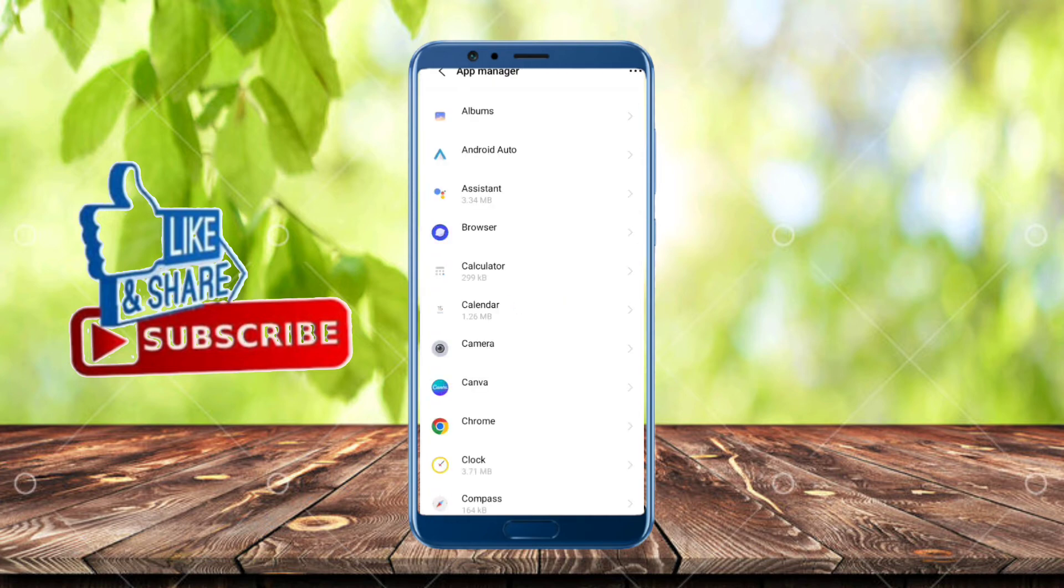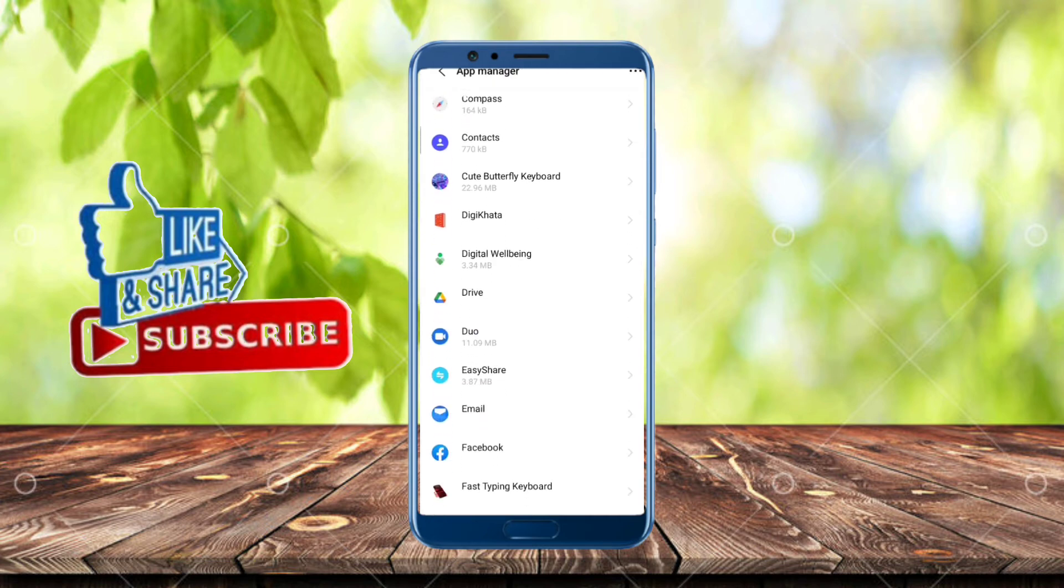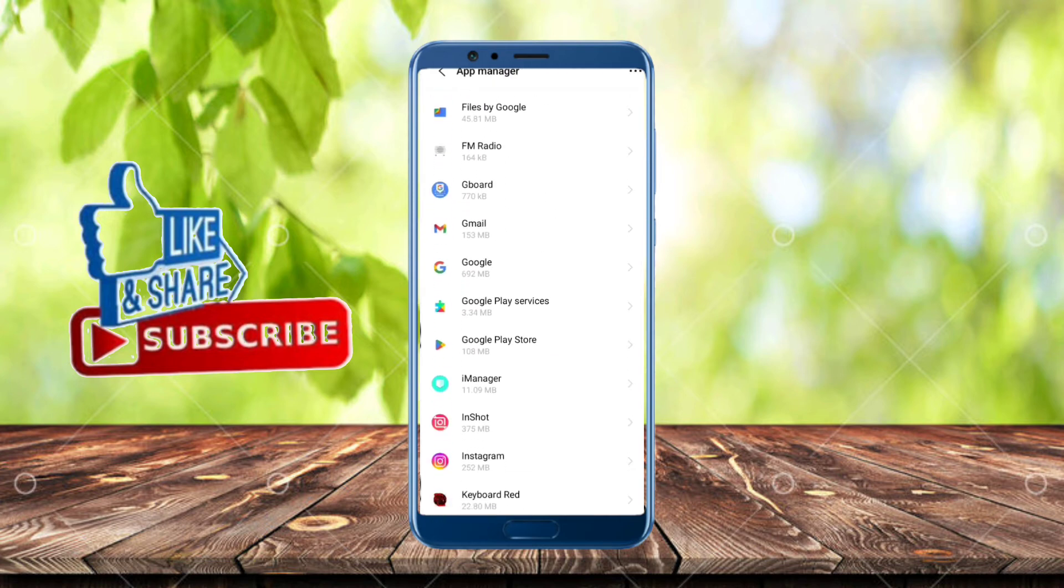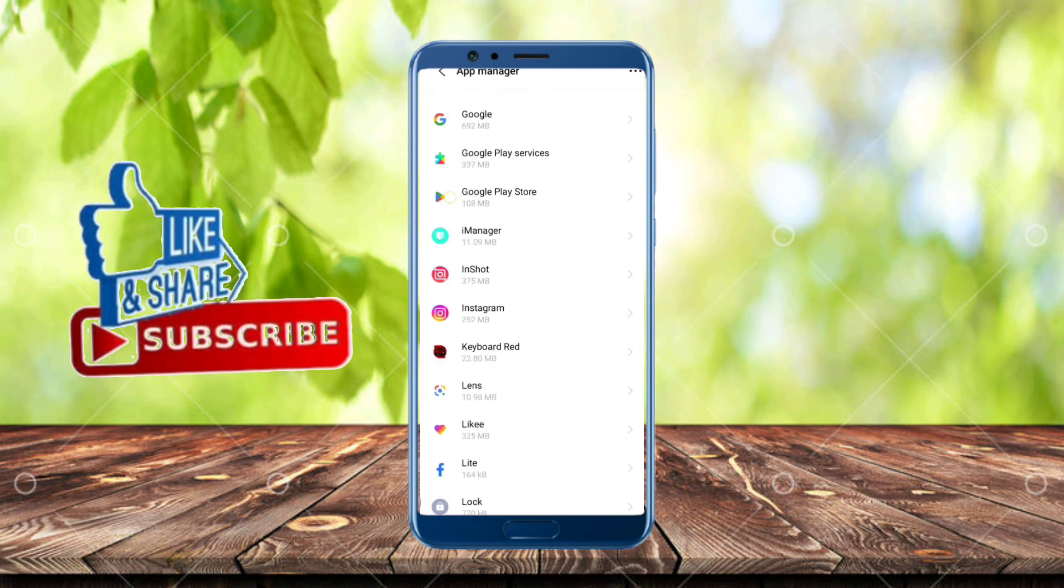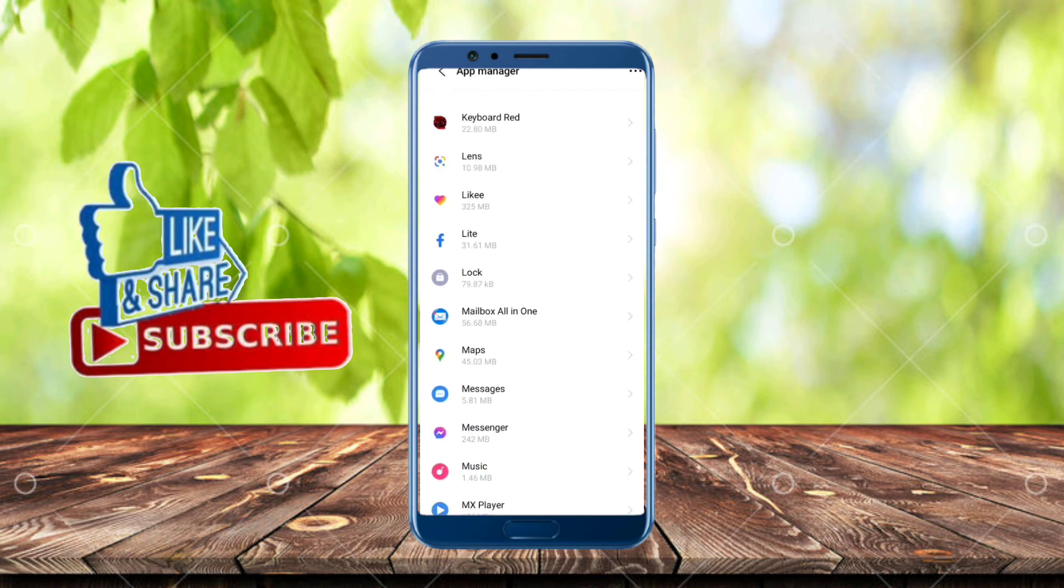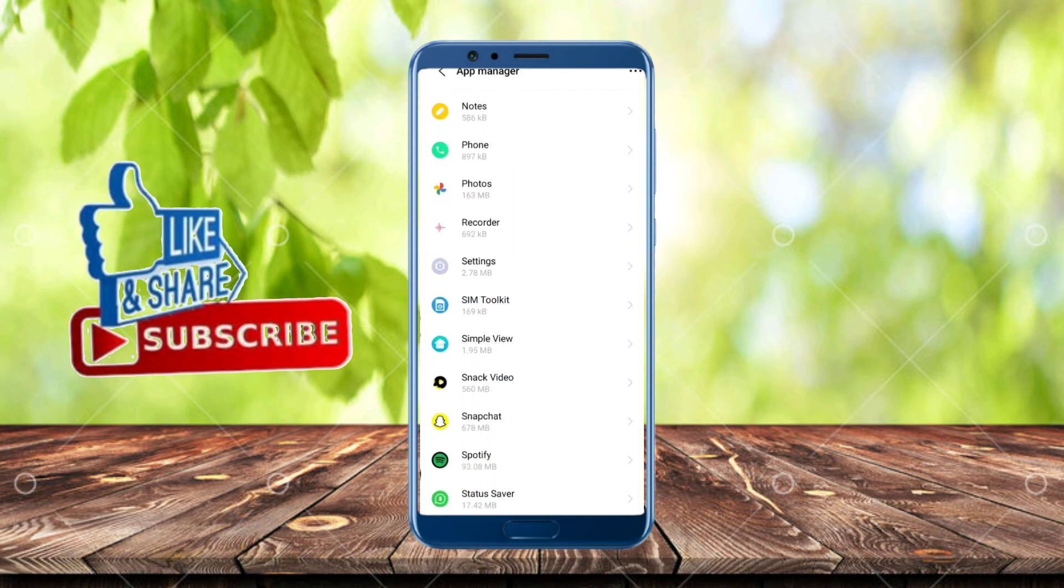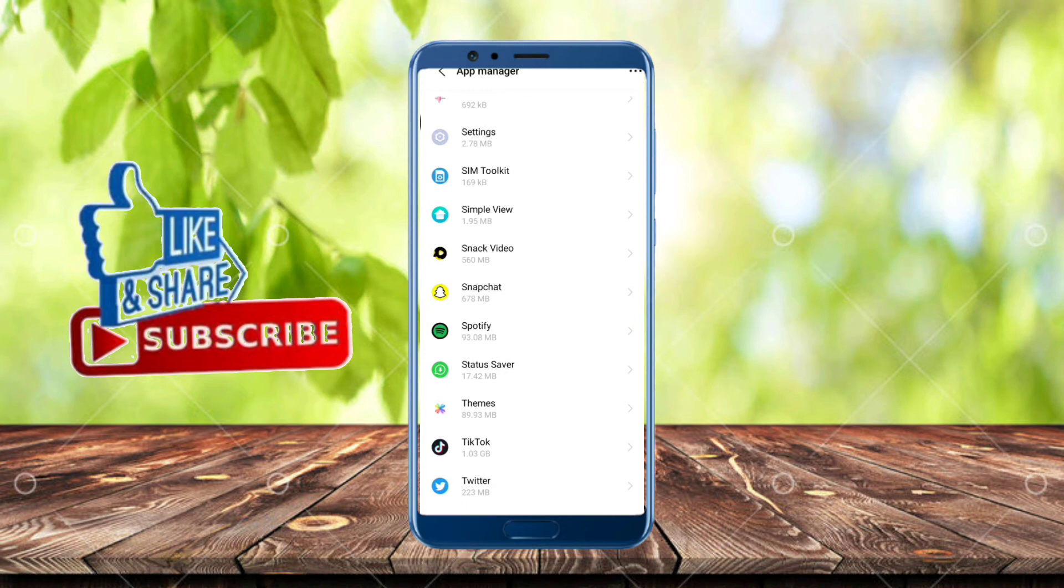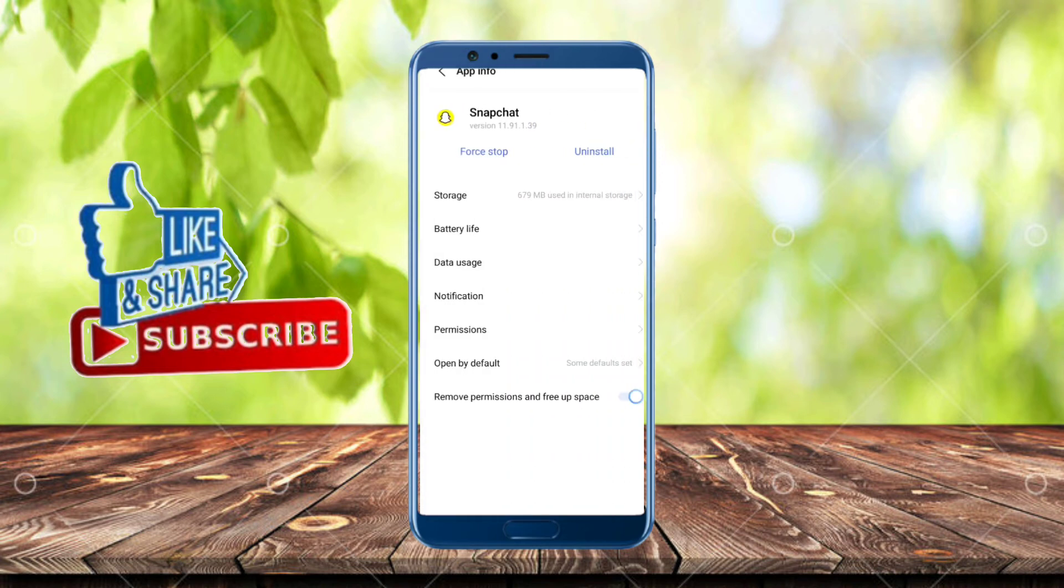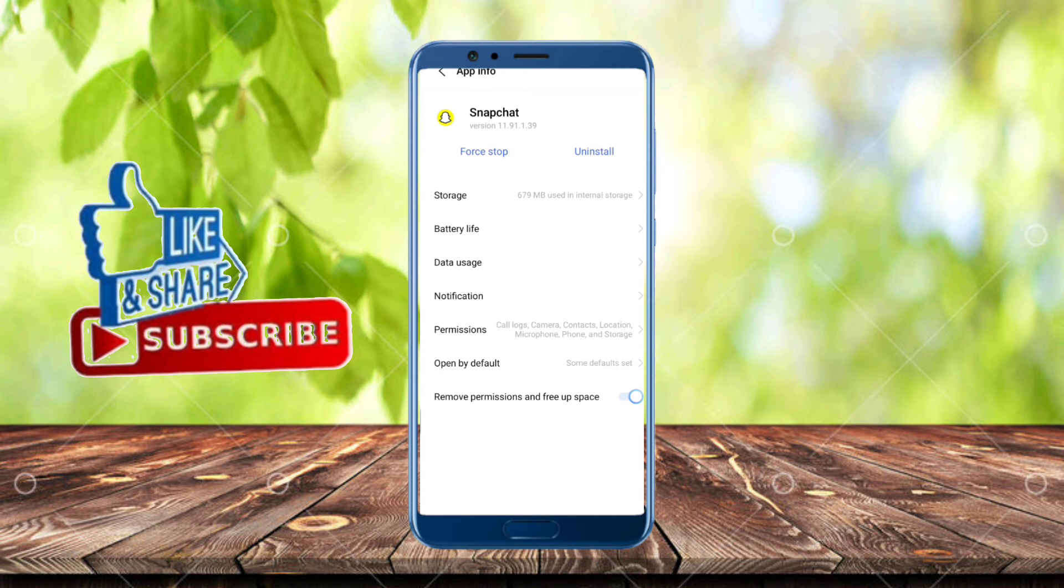Scroll down. You can see on your mobile screen Snapchat. Tap on it and then tap on notifications.